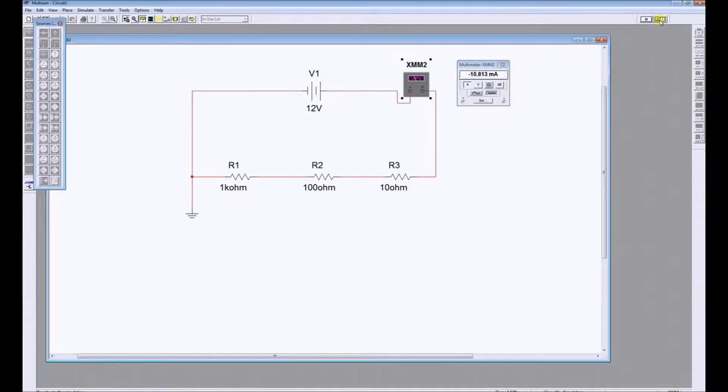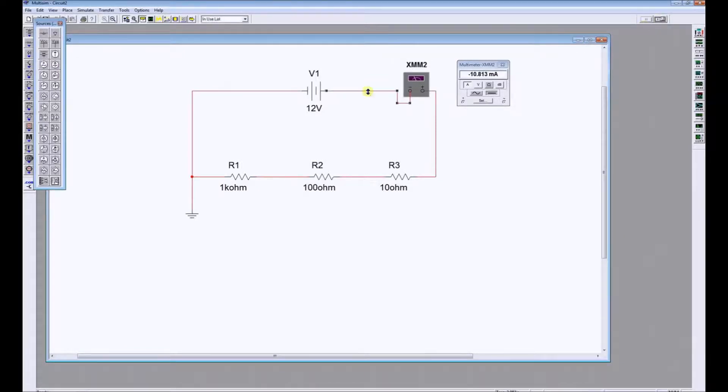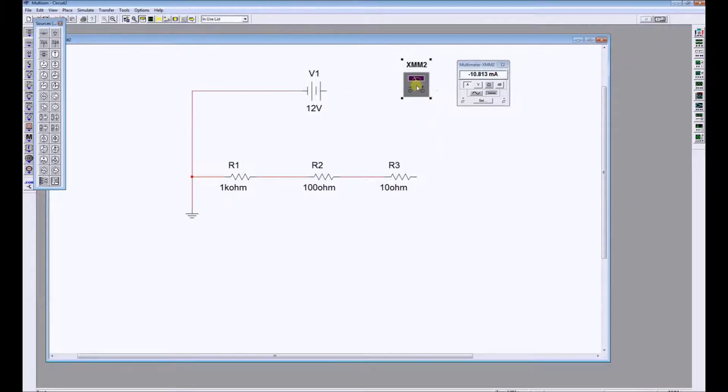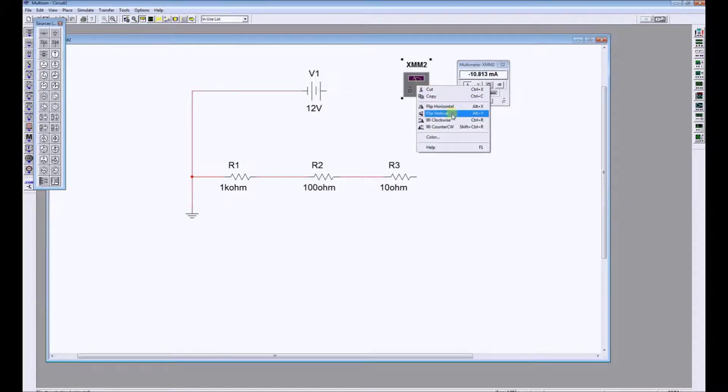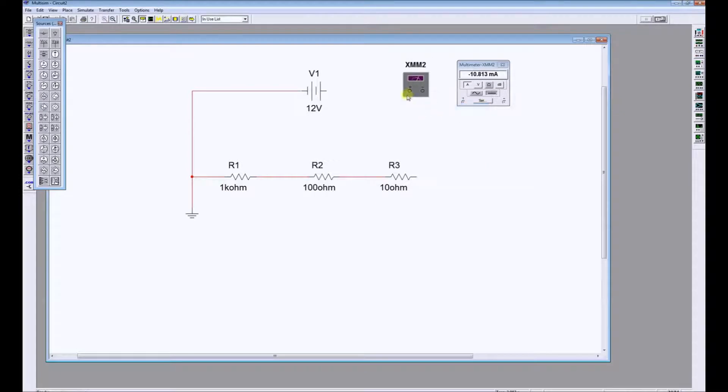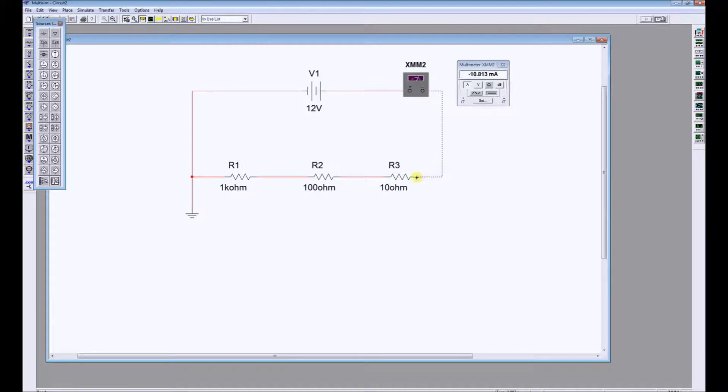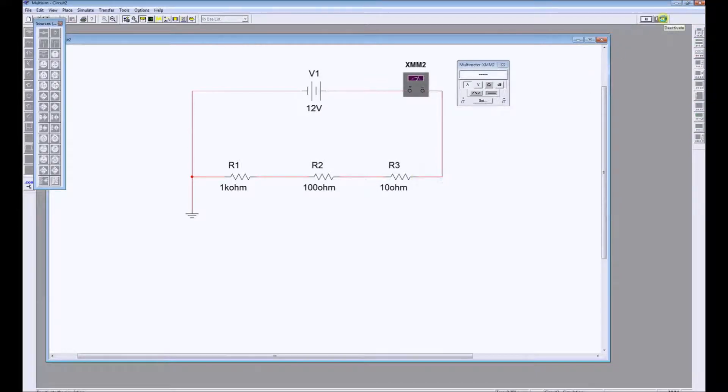There's a minus sign in front. That simply means I've connected the ammeter the wrong way round. To correct that, disconnect it, right click, flip horizontal, and have the positive go into the positive of the power supply. Resimulate and the minus sign will disappear, but we will get exactly the same reading as we did before.